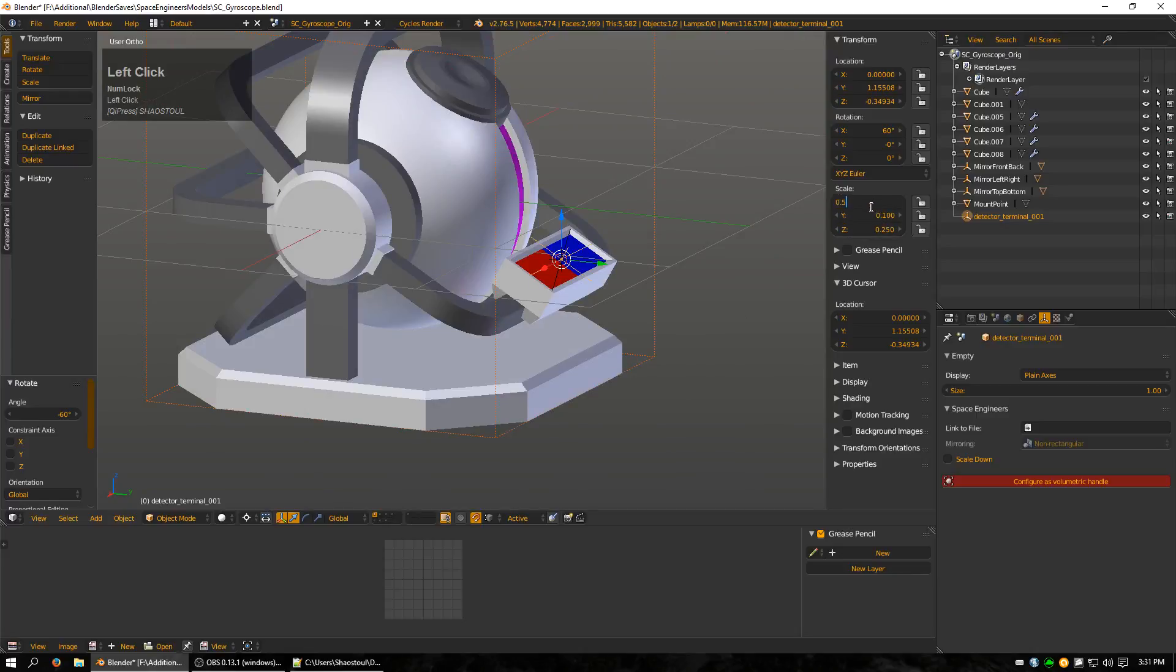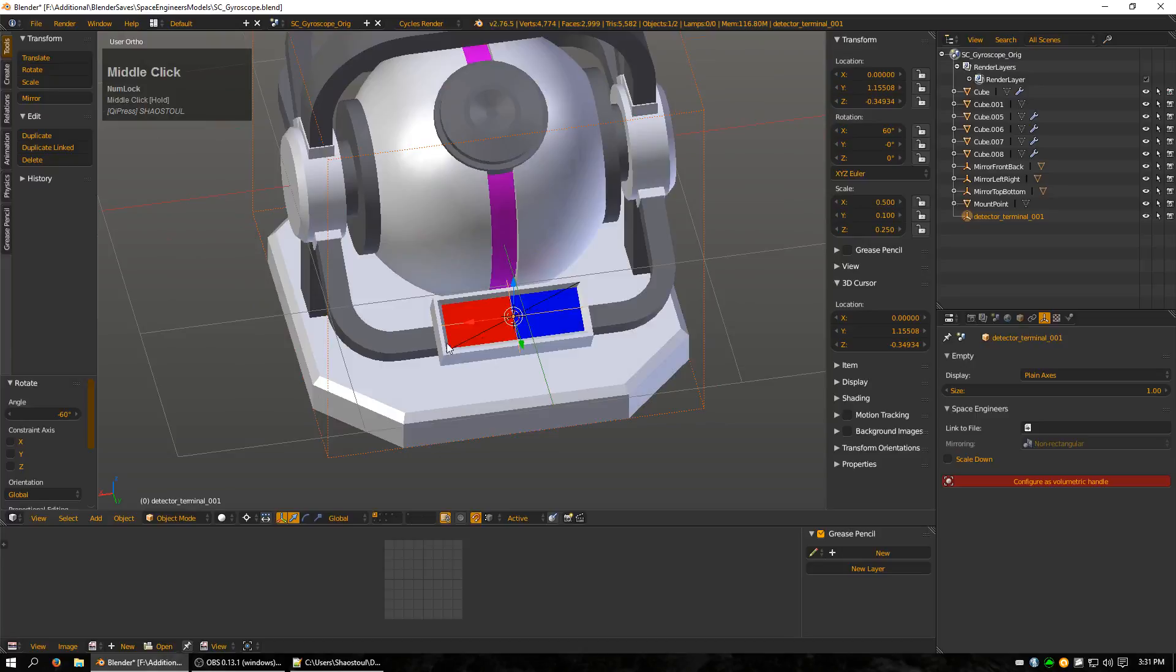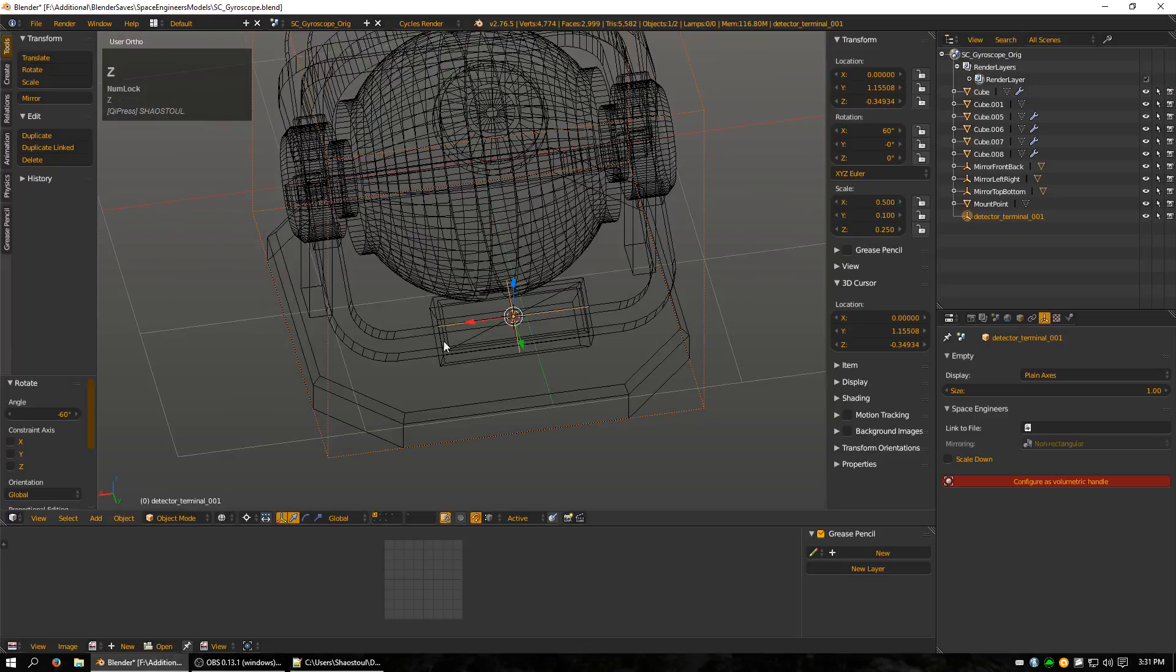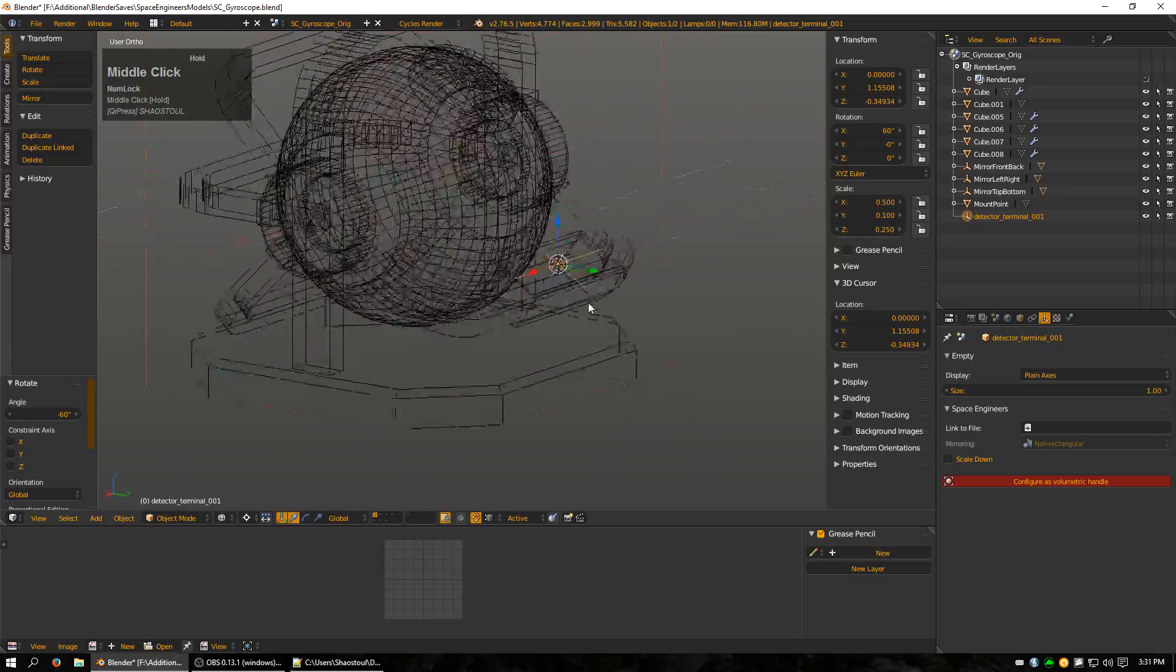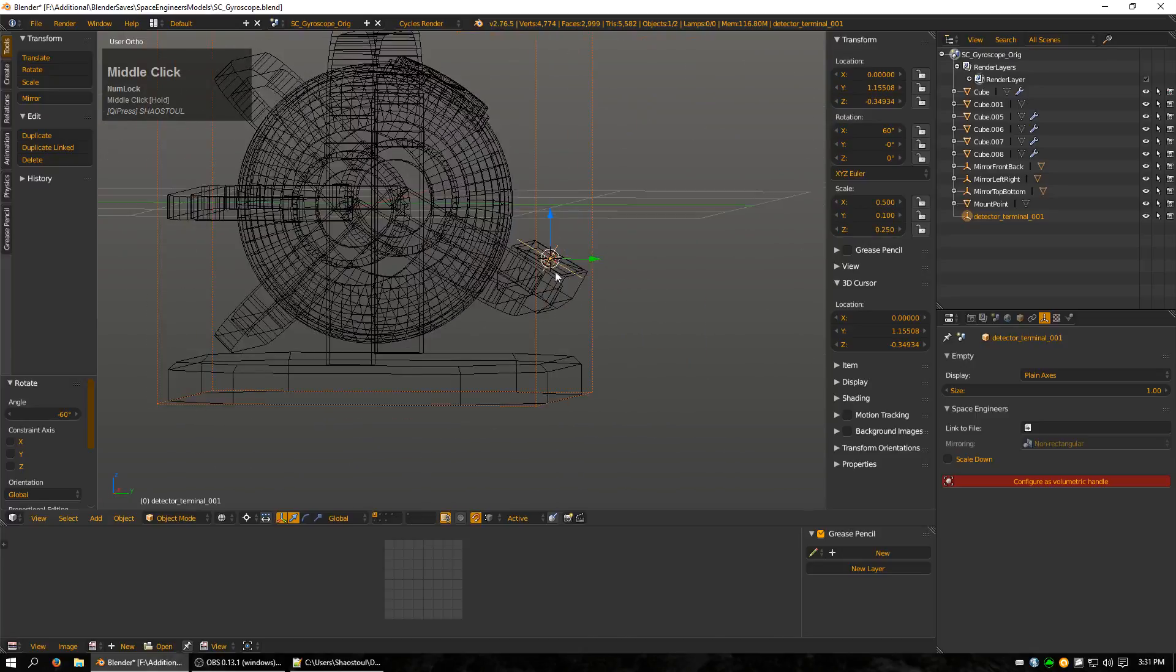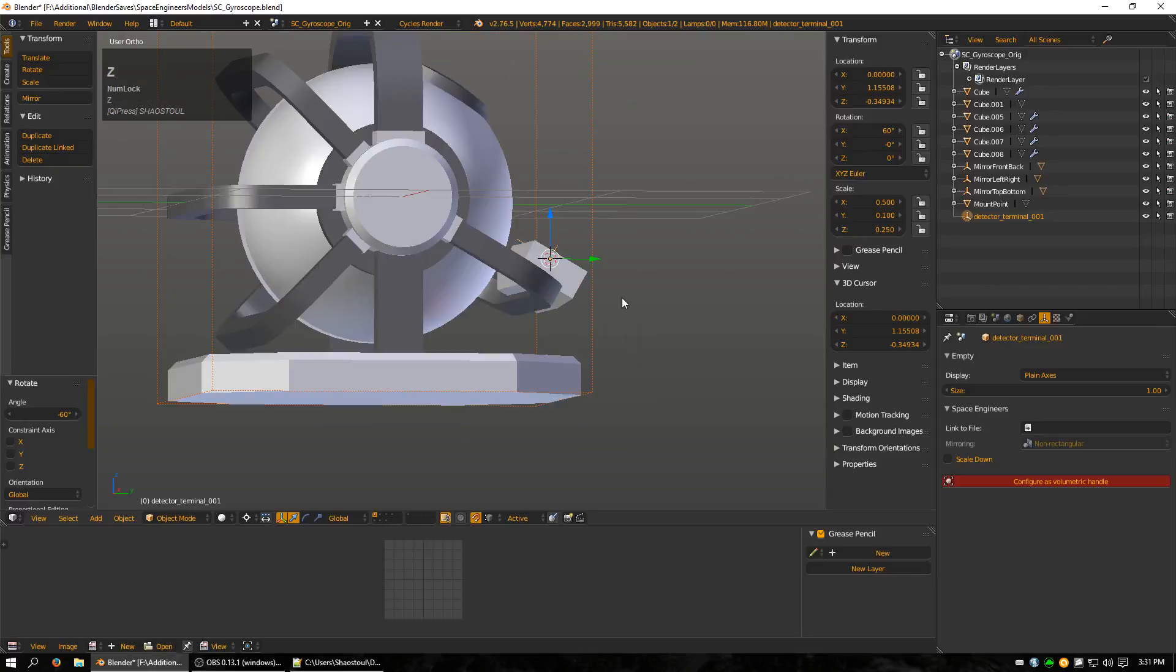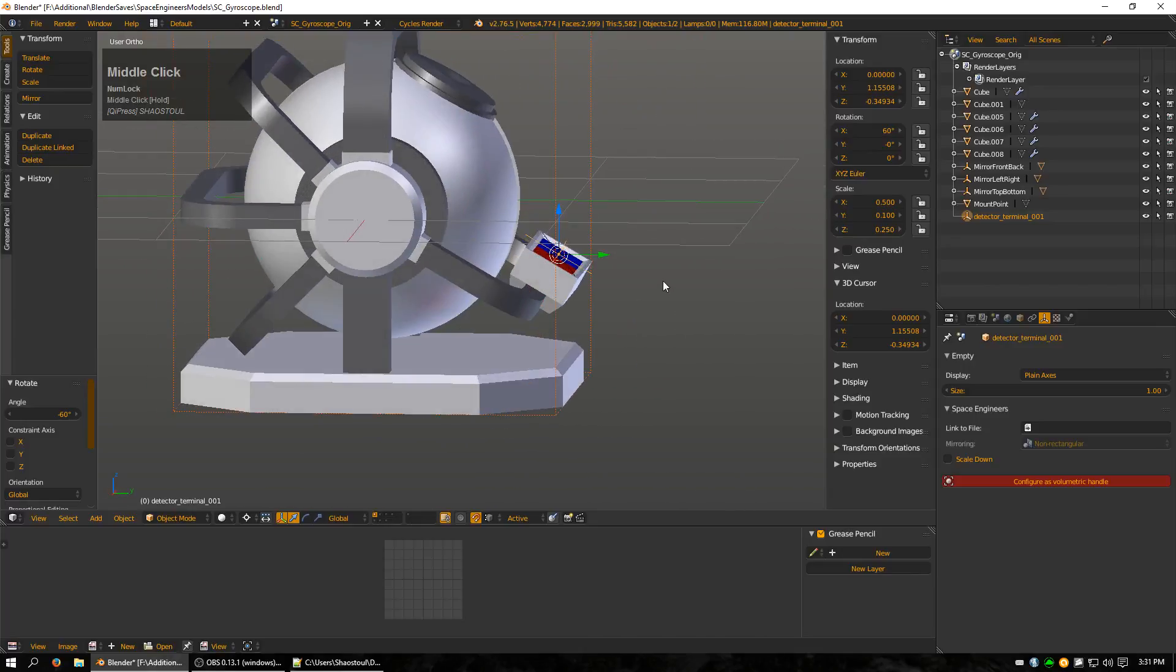So I'm going to go with 0.5 and that's going to give me about this size here. And then it's going to be rather thin at 0.1. And I'm pretty okay with that.